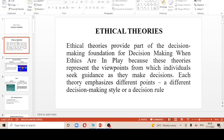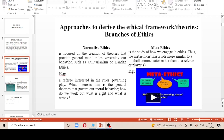For the start off, business ethics theories provide a basis for decision making when ethics are to be put in play, because they show the viewpoints from which different individuals seek guidance as they make decisions. Each theory shows the different decision making style an individual can put in play. Then we are having the approaches to derive the ethical framework or theories — you can also call them the branches of ethics.